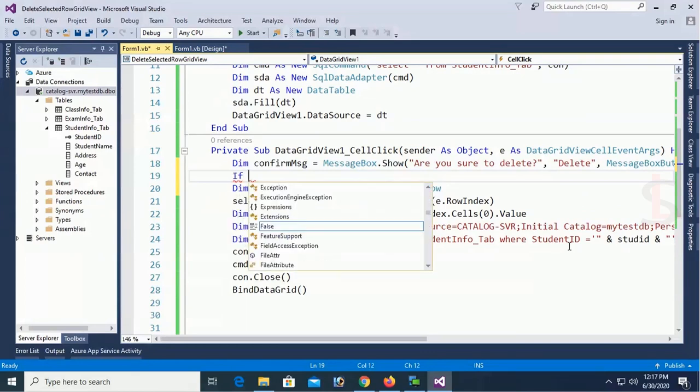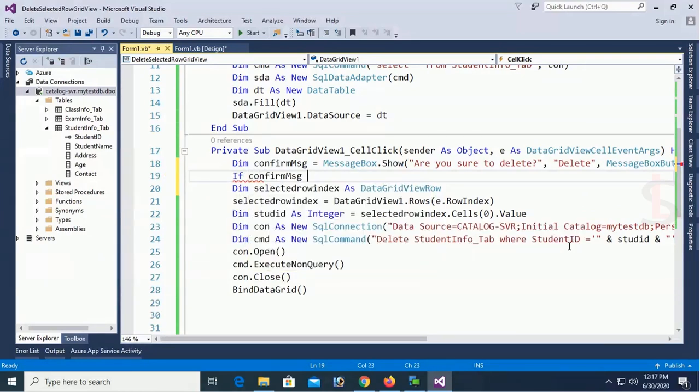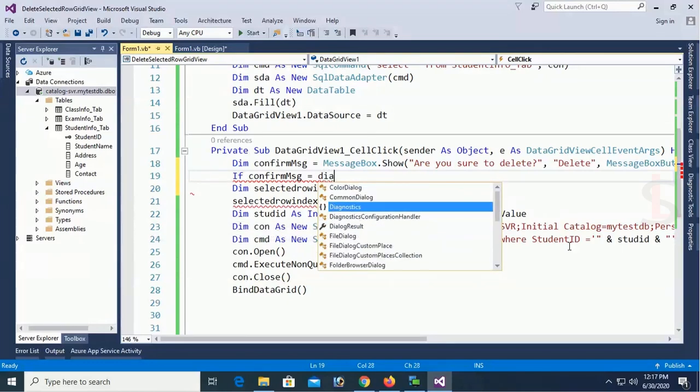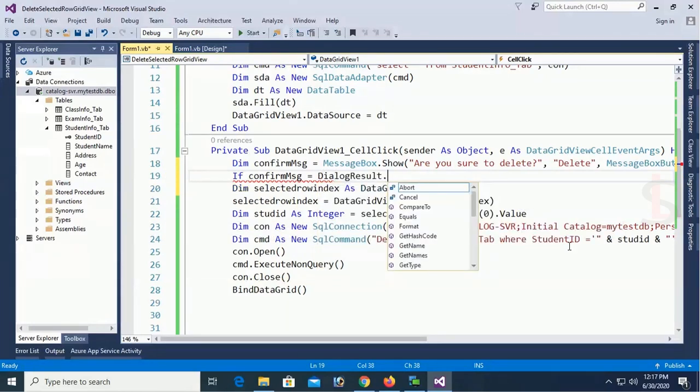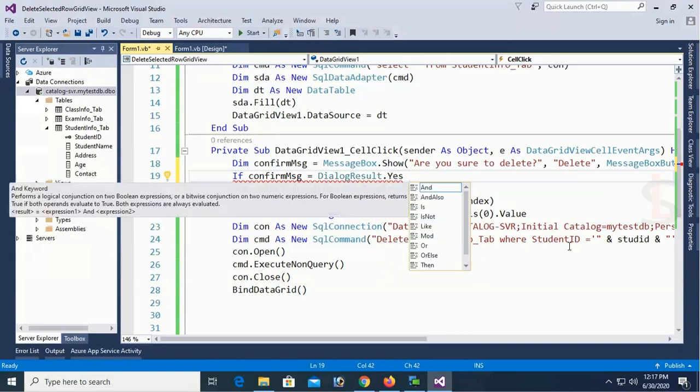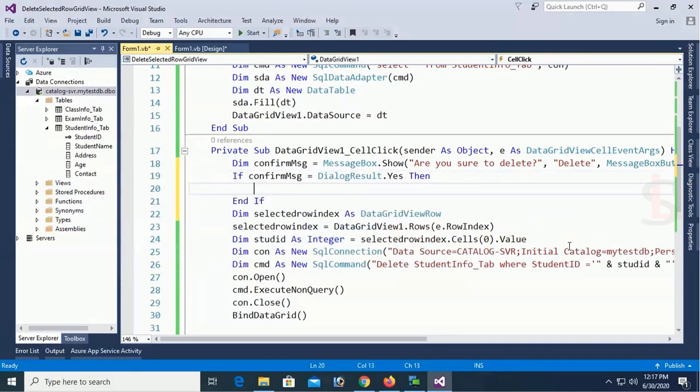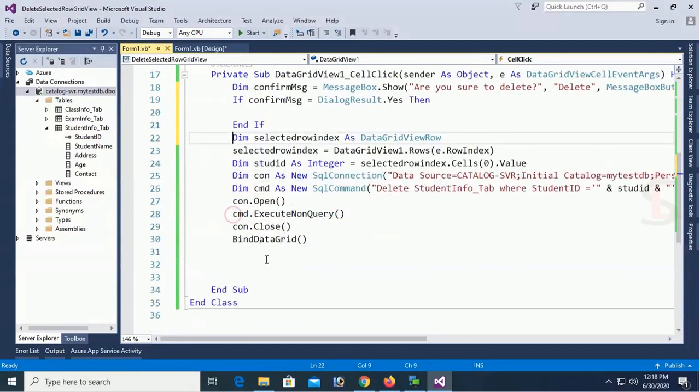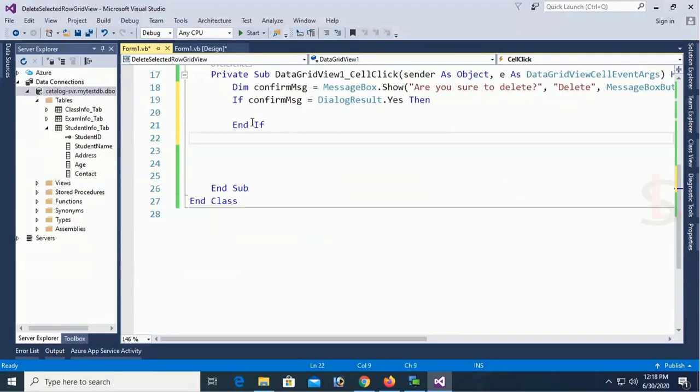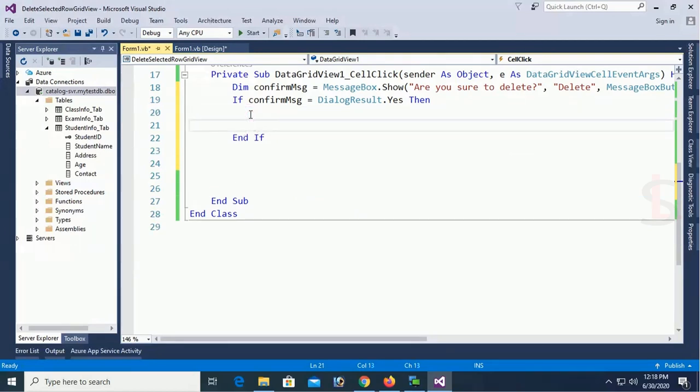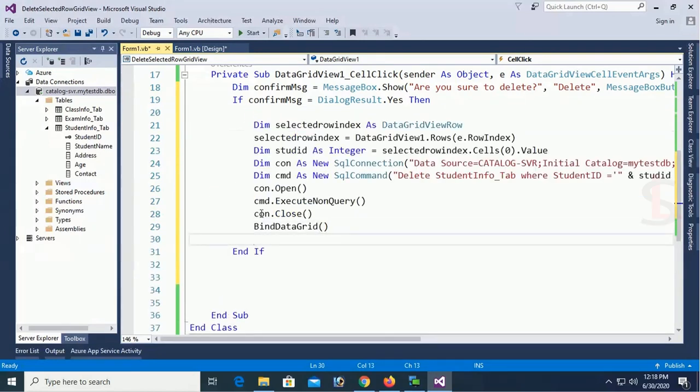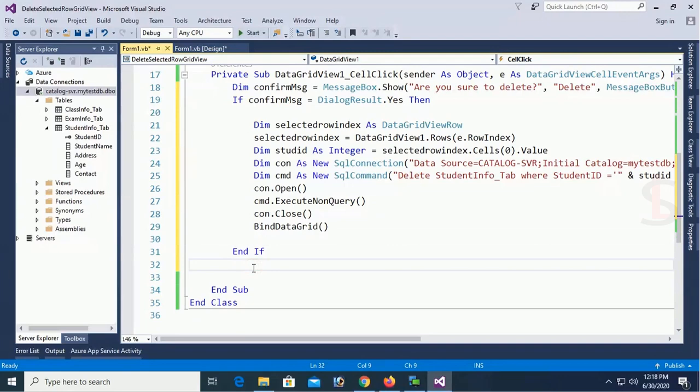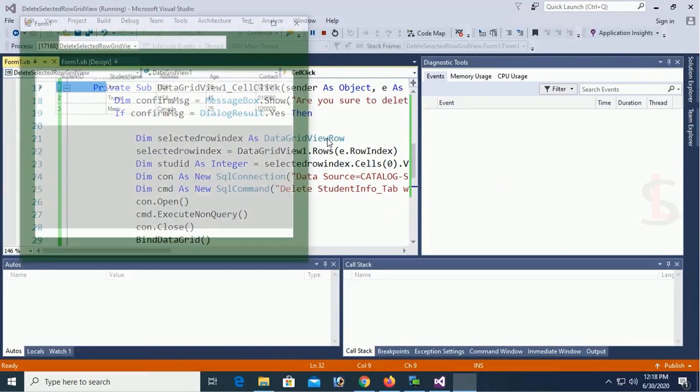Now if confirm msg equal to dialog result dot yes. If yes then move this code to execute deletion operation. If no then it will not delete it. Let's check.